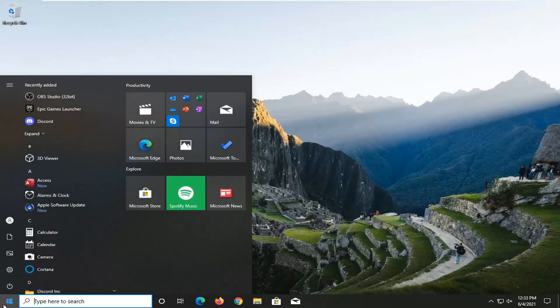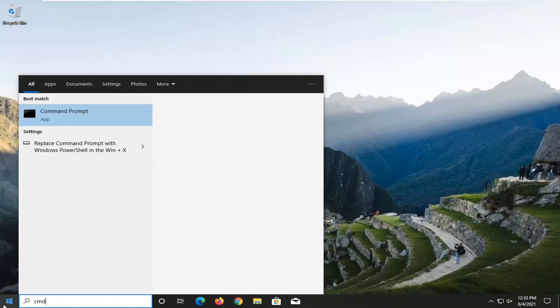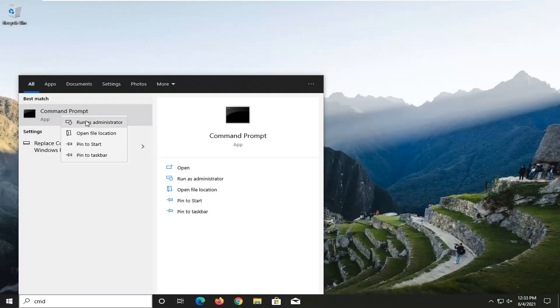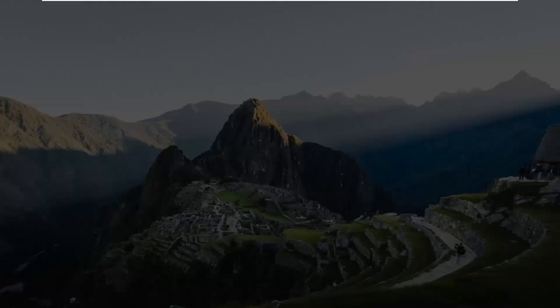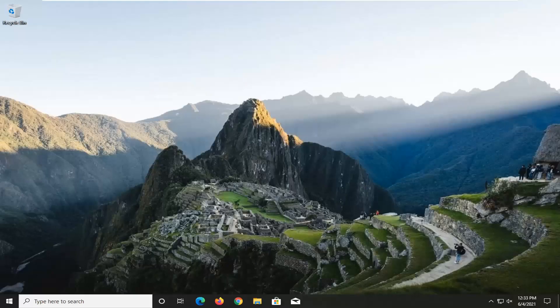So all you have to do is just go ahead and open up the start menu, type in CMD. The best results should come back with Command Prompt — go ahead and right click on that and select Run as Administrator. If you receive a User Account Control prompt, go ahead and select Yes.